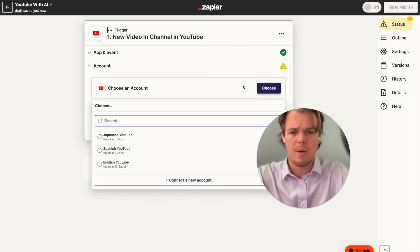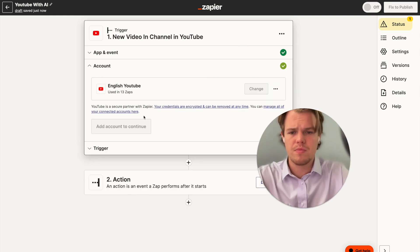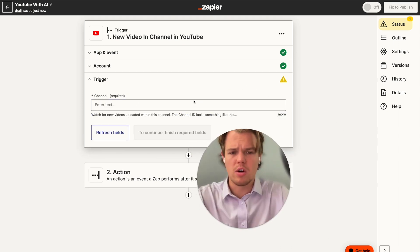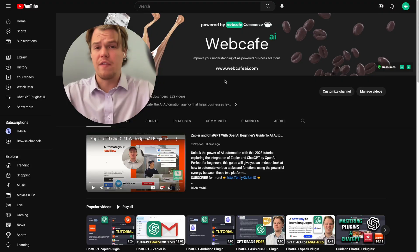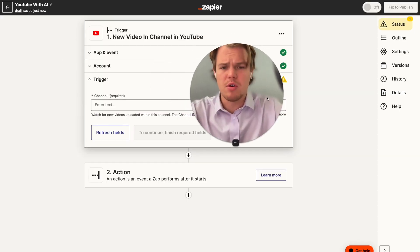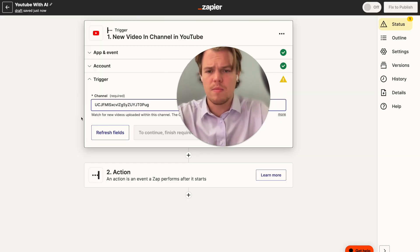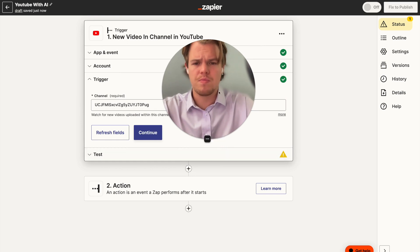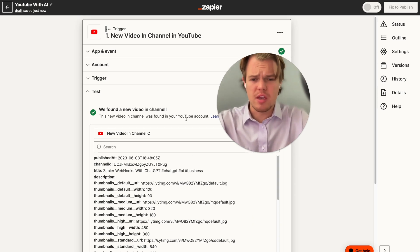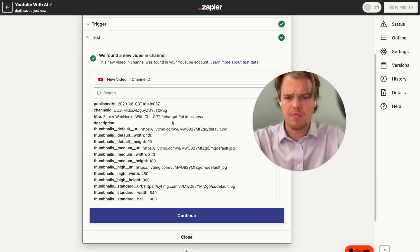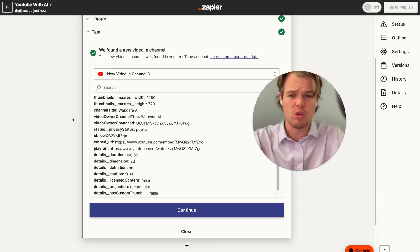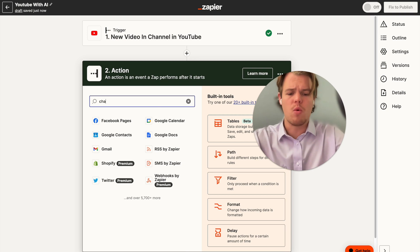We're going to choose our WebCafe AI account and hit continue. All we need to do is put in our channel ID. To find your channel ID, just grab it from the URL, copy it, come back to Zapier, and paste it right here. Hit continue, and this should find it. It goes ahead and grabs the specific title of the YouTube video we just dropped and all the contents and data associated with that video.